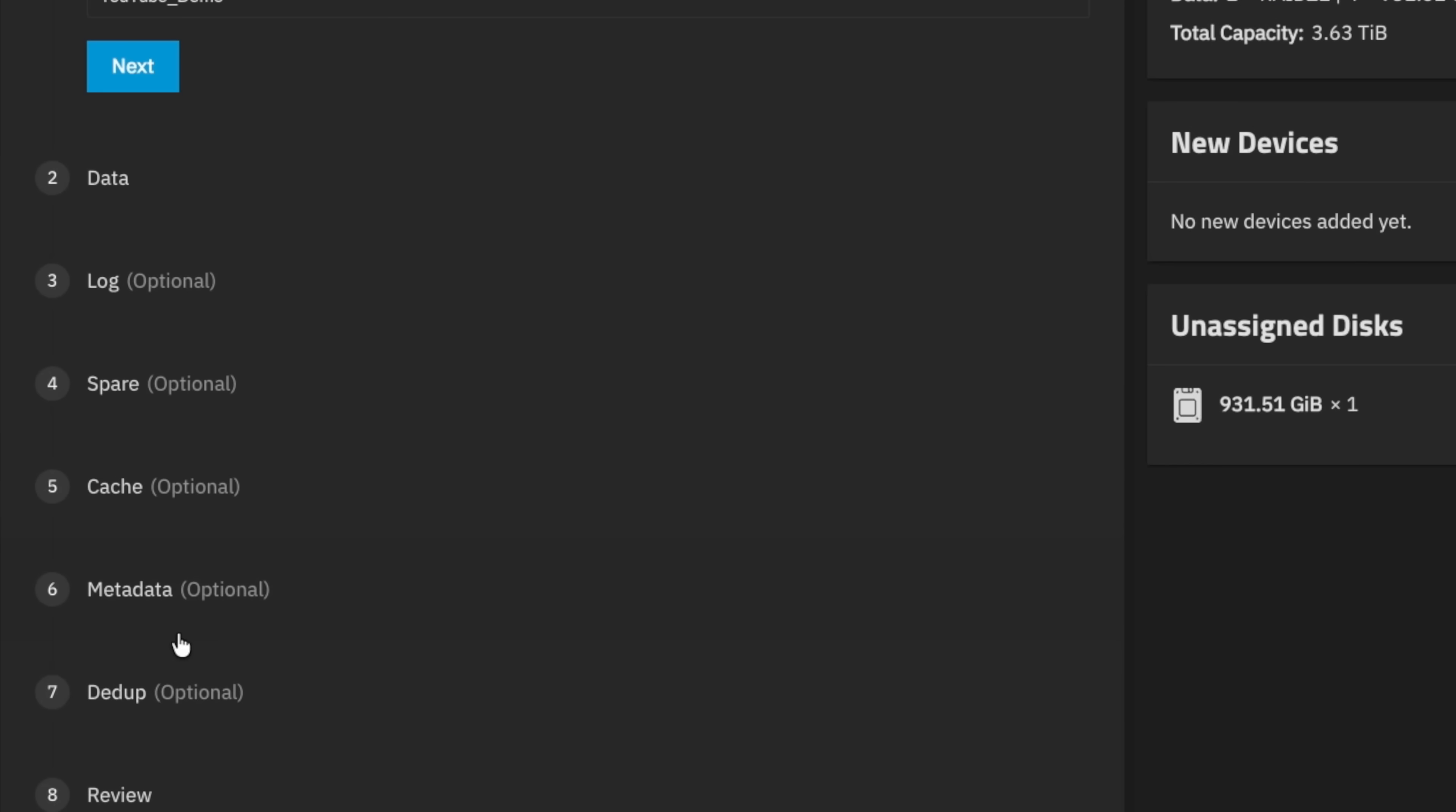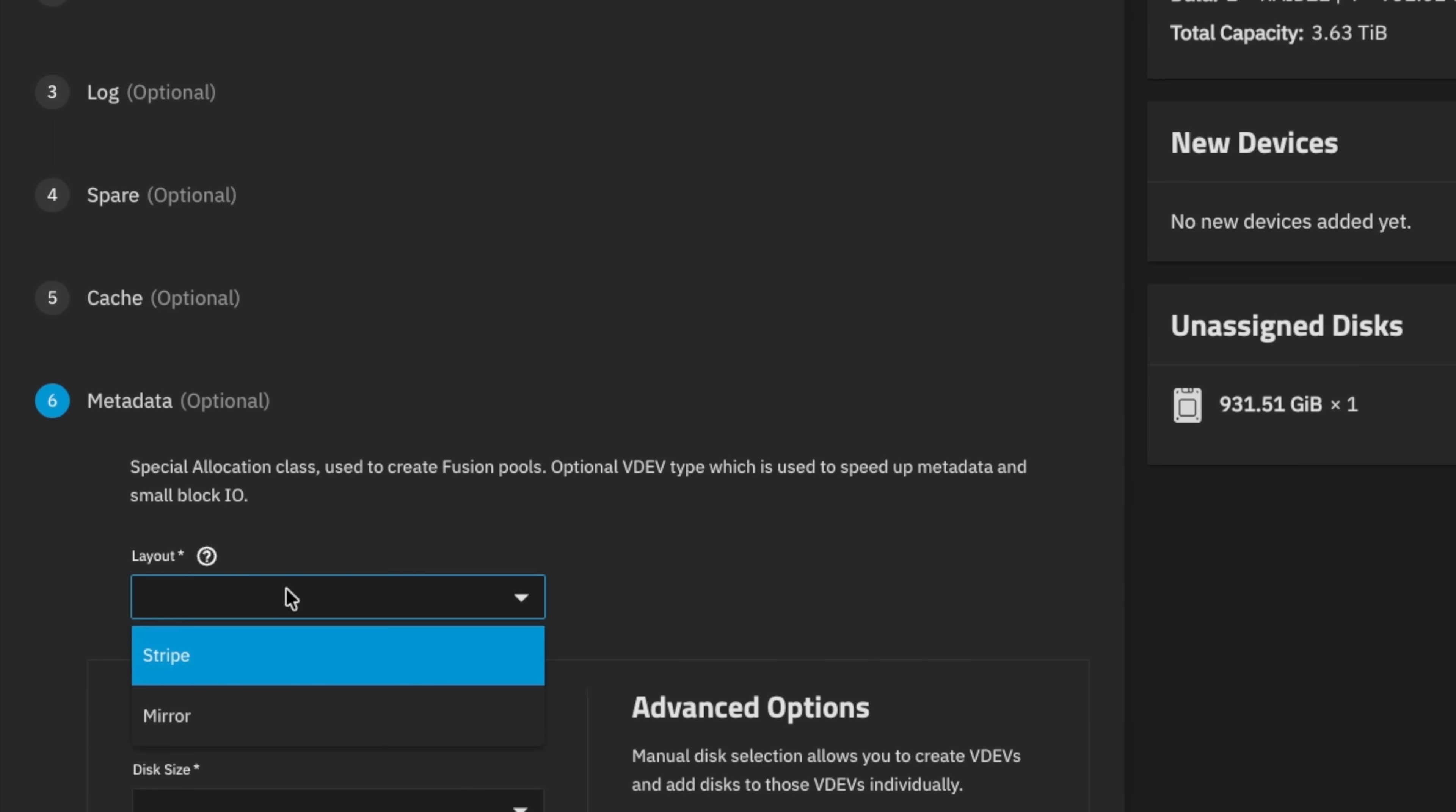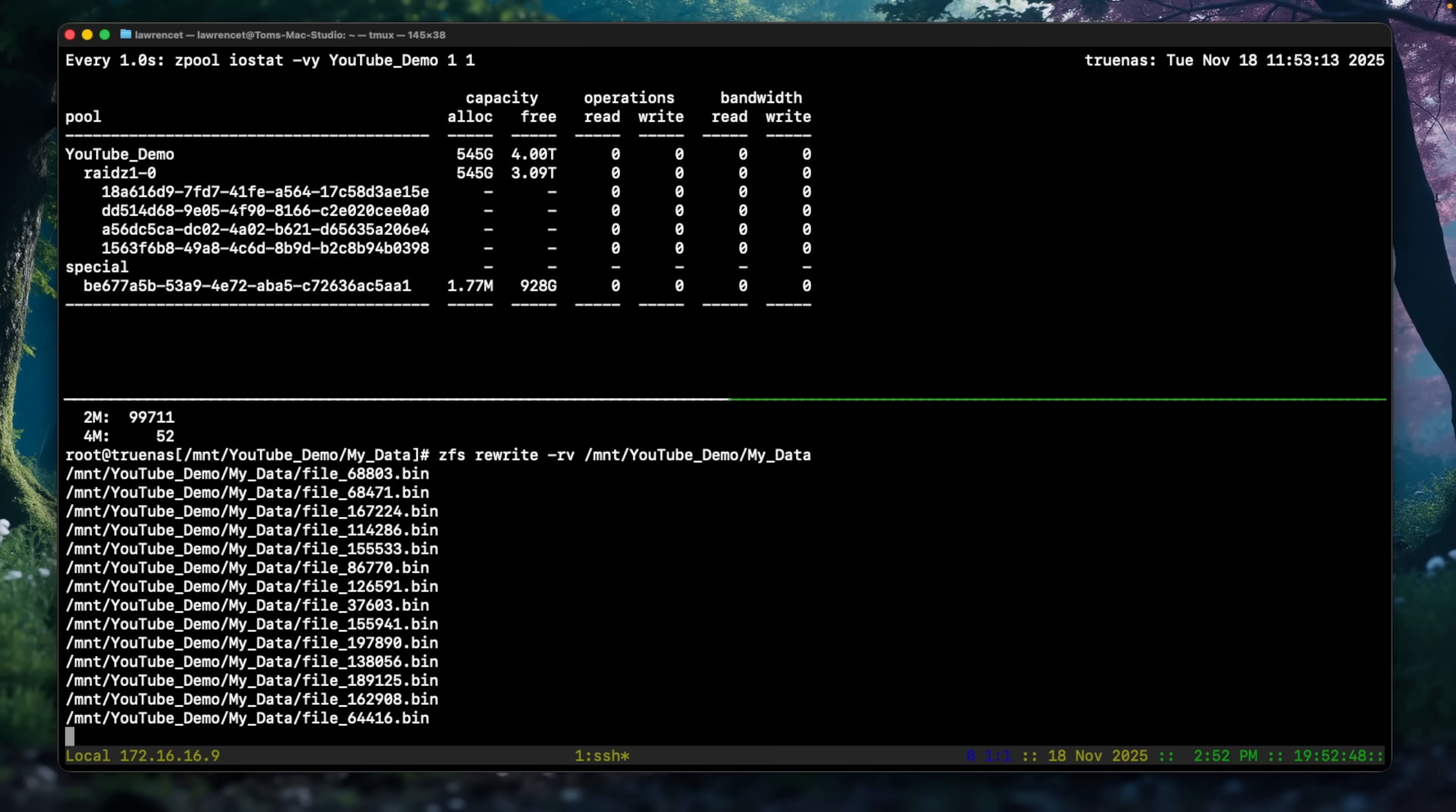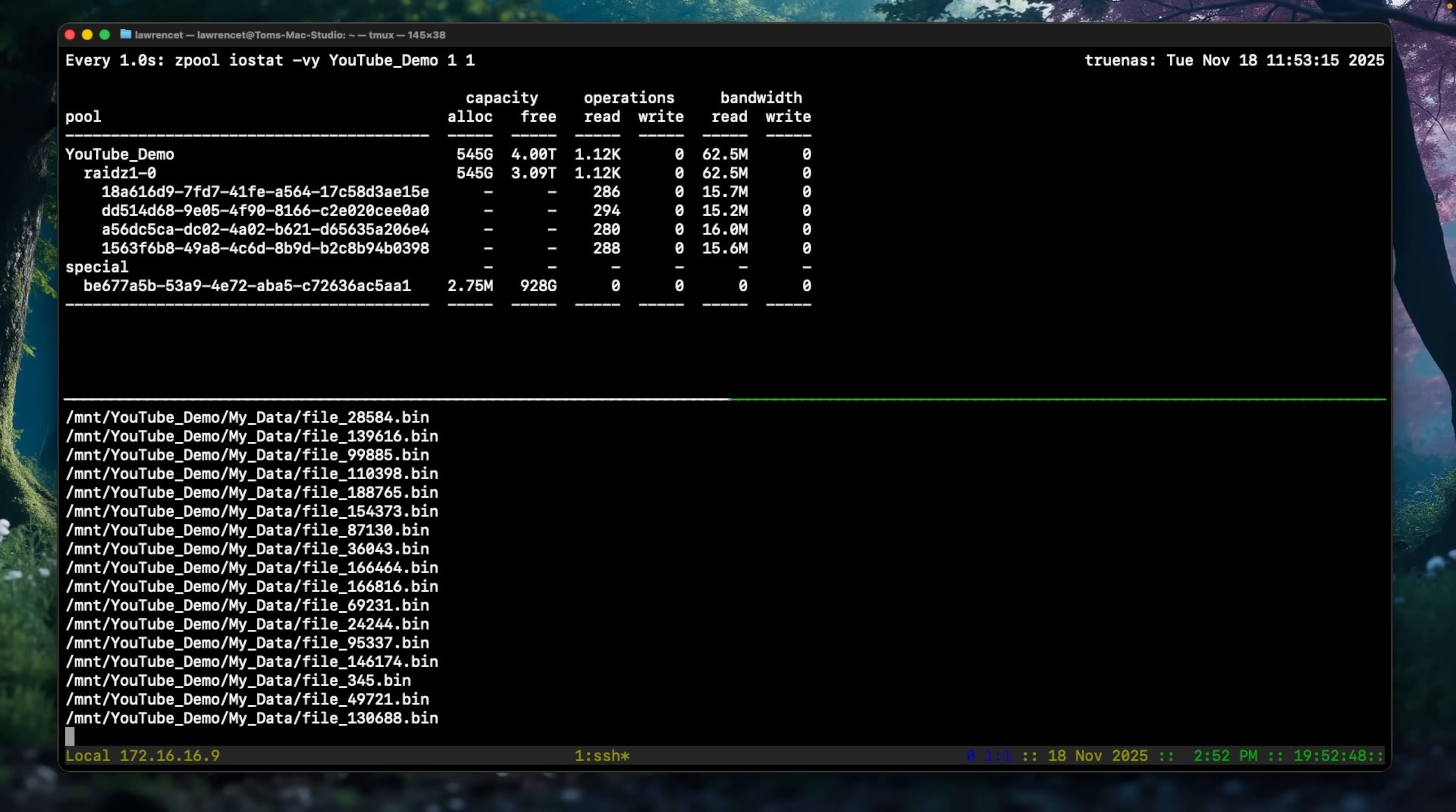Will setting up a special metadata VDEV on your ZFS pool make it faster? Well, maybe. And I say maybe because it is going to depend on your workload, and that's what we want to talk about today.